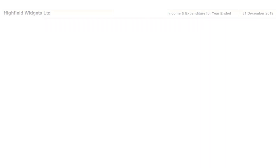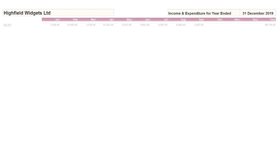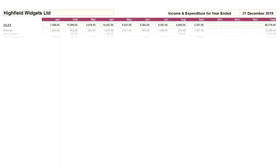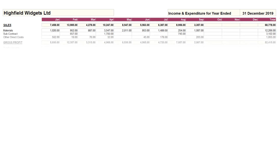This is how your income and expenditure report looks. You have one column for each of your 12 months and a consolidated total for the year.